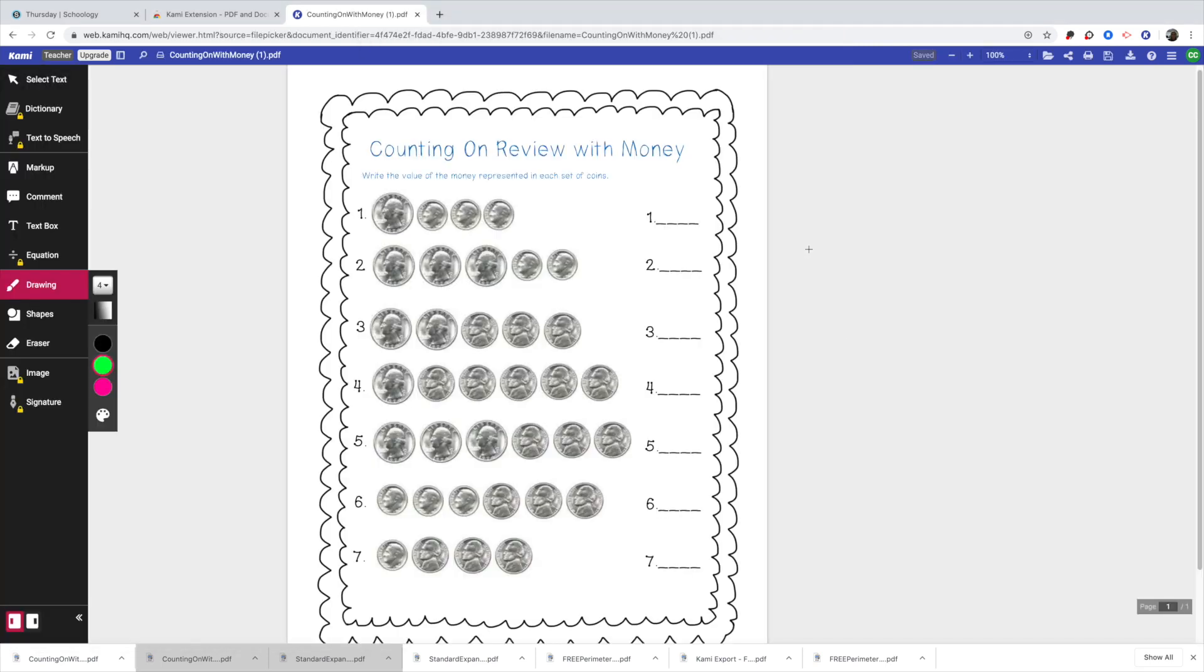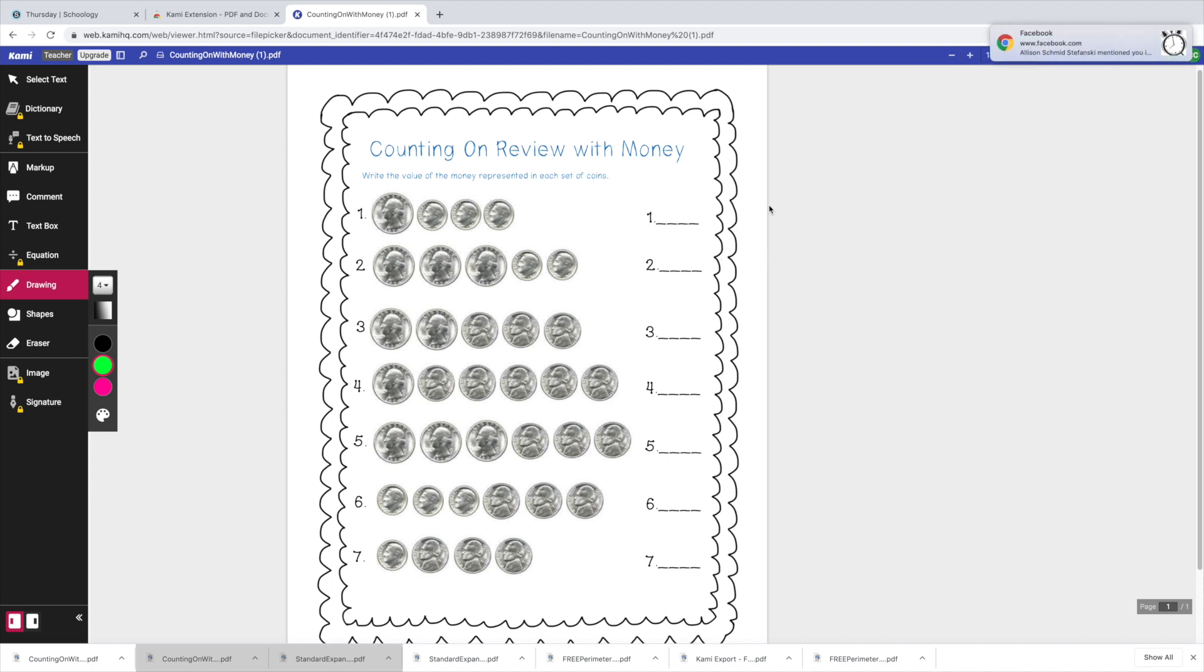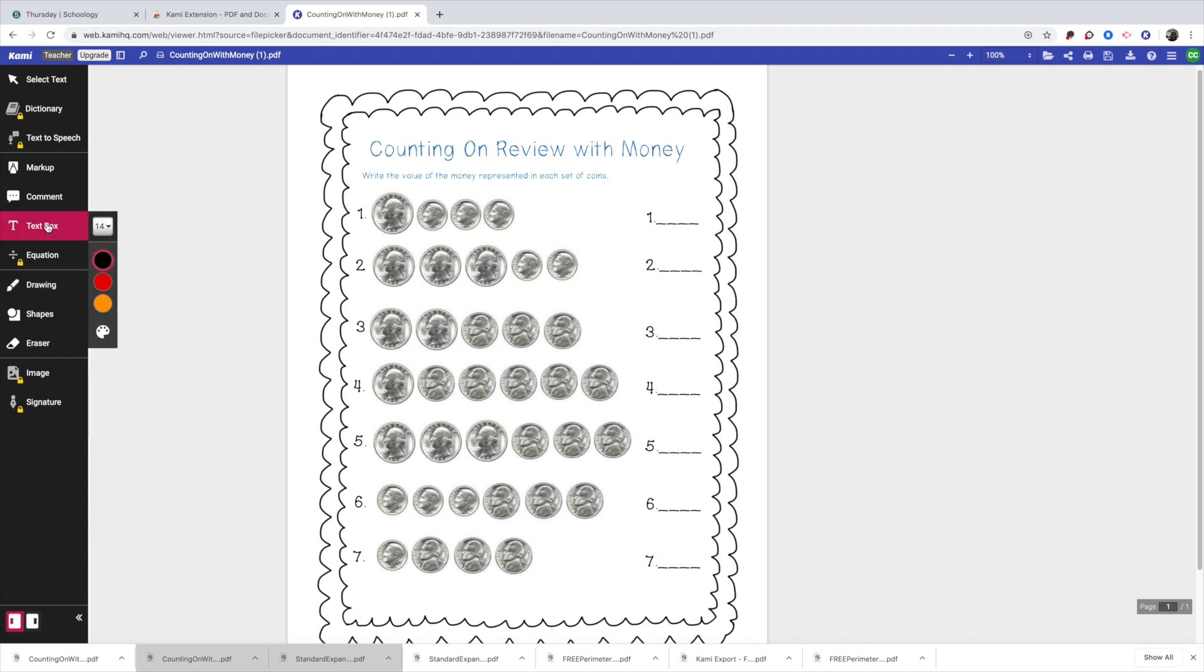And so it takes this paper that you were normally not able to type on. And what you're going to do now is you have some options. You can click on a text box and you can count your money. So 25, 35, 45, 55 cents.